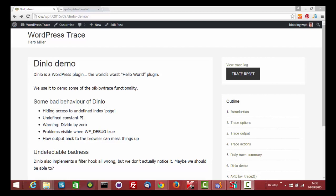I've now selected the trace error warning and notice messages checkbox and activated DINLO, the world's worst Hello World plugin. Even though things appear to be working fine, the trace log shows otherwise.